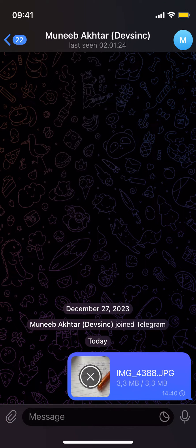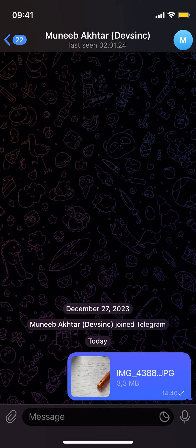Once you do so, you can see the full 3MB is sent without compression and without losing the quality. So by doing this you'll be able to send photos on Telegram without compression or quality loss.